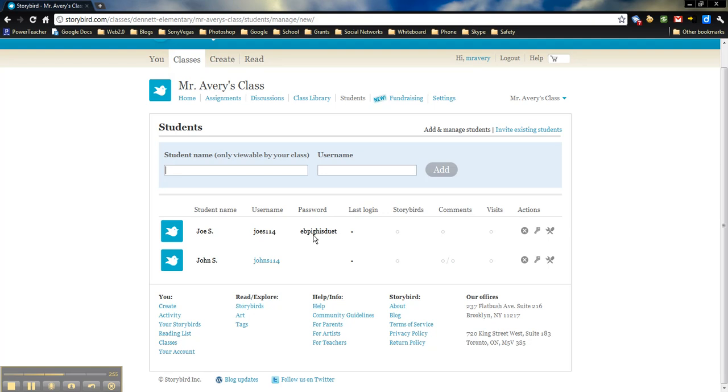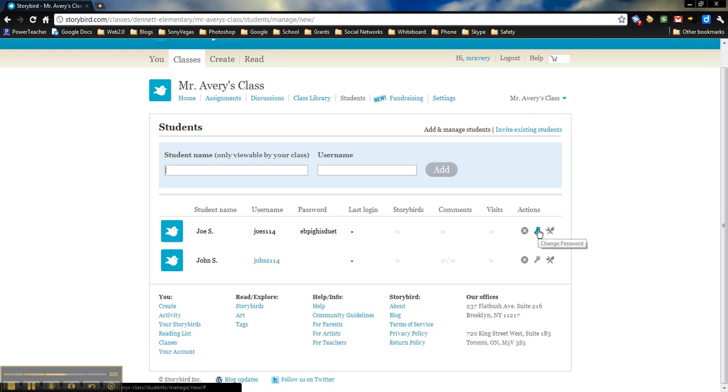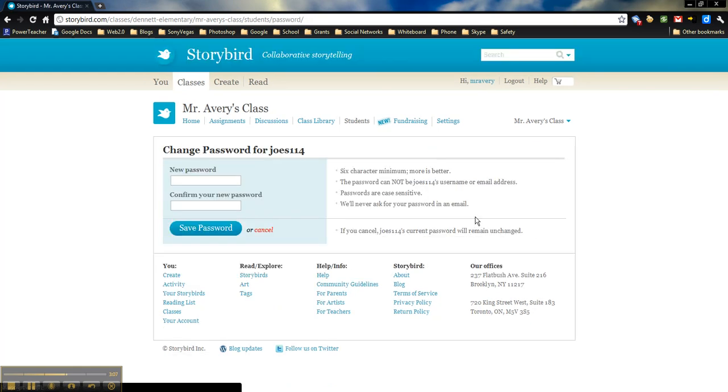In order to change the password, all you have to do is come over here. As you can see, you can remove the student if that student moves, or if something else happens where you messed up somehow, you can remove them. And then you can come over here to the key to change the password.